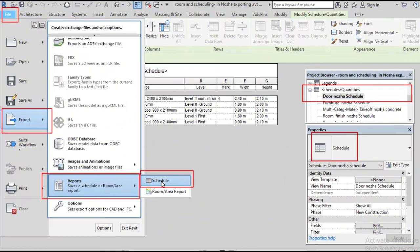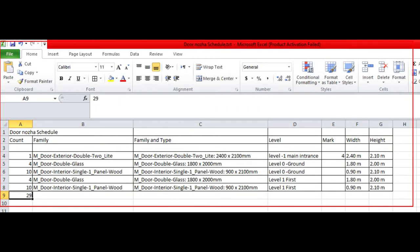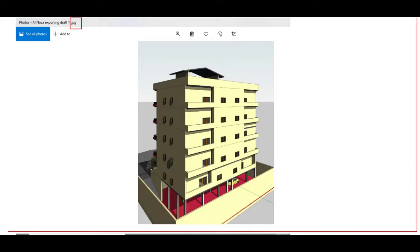Hello, today's topic will include exporting the Revit schedule to Excel sheets and exporting Revit views to images.